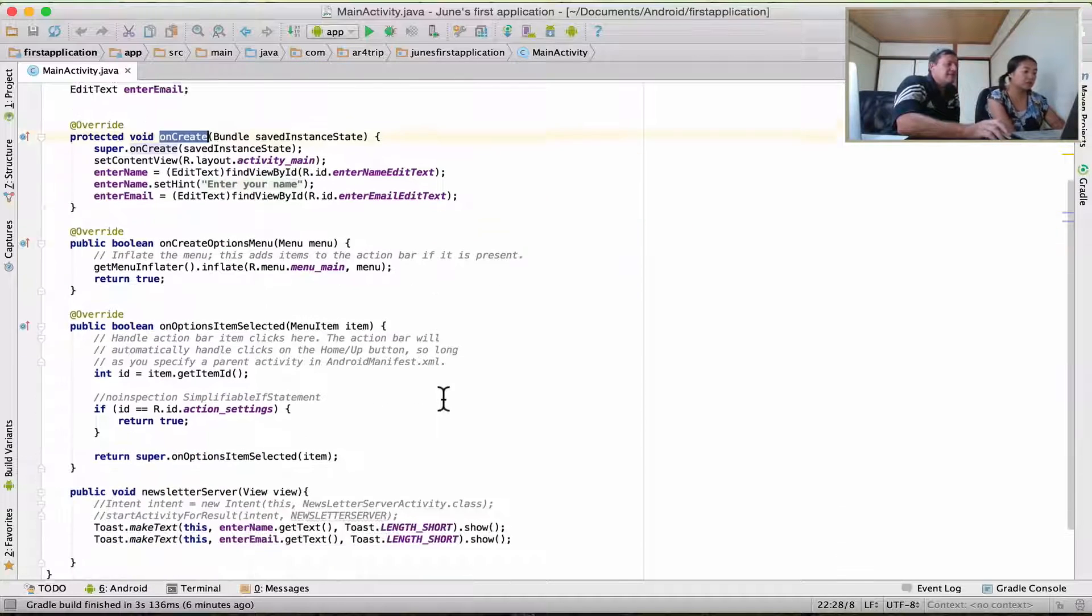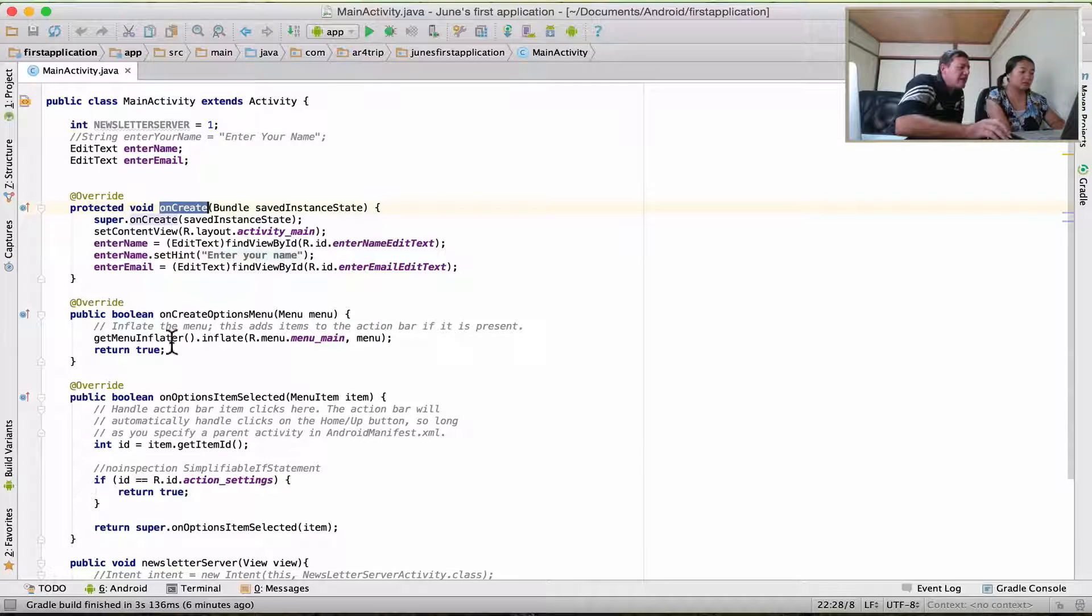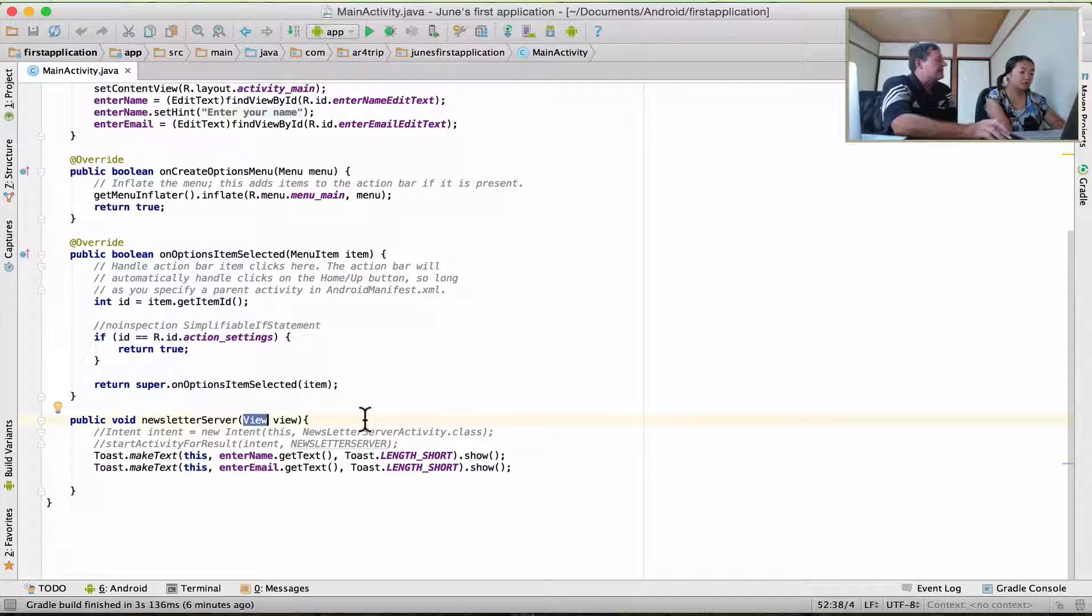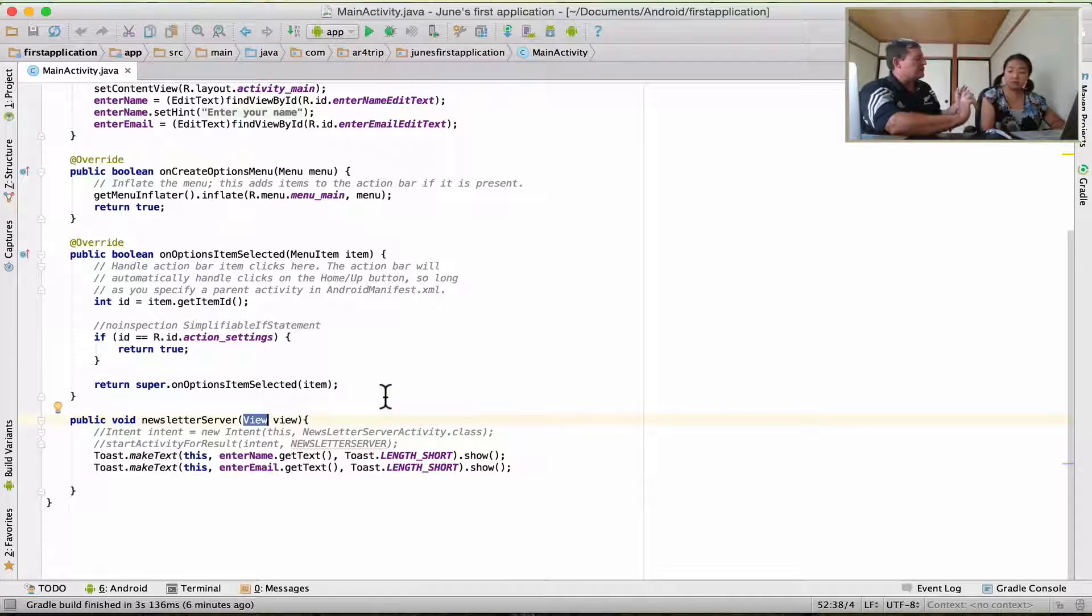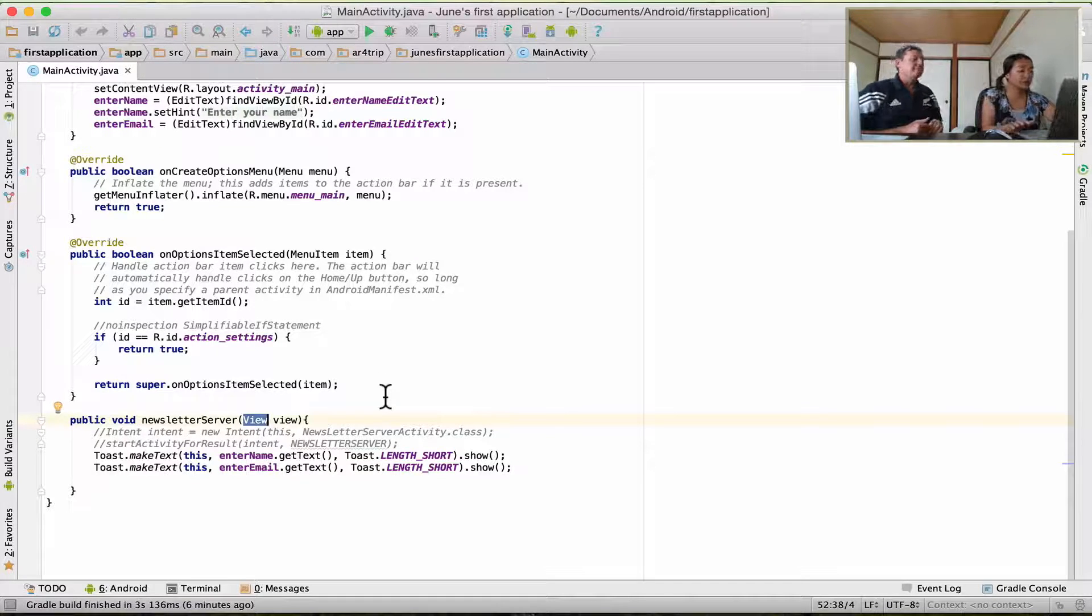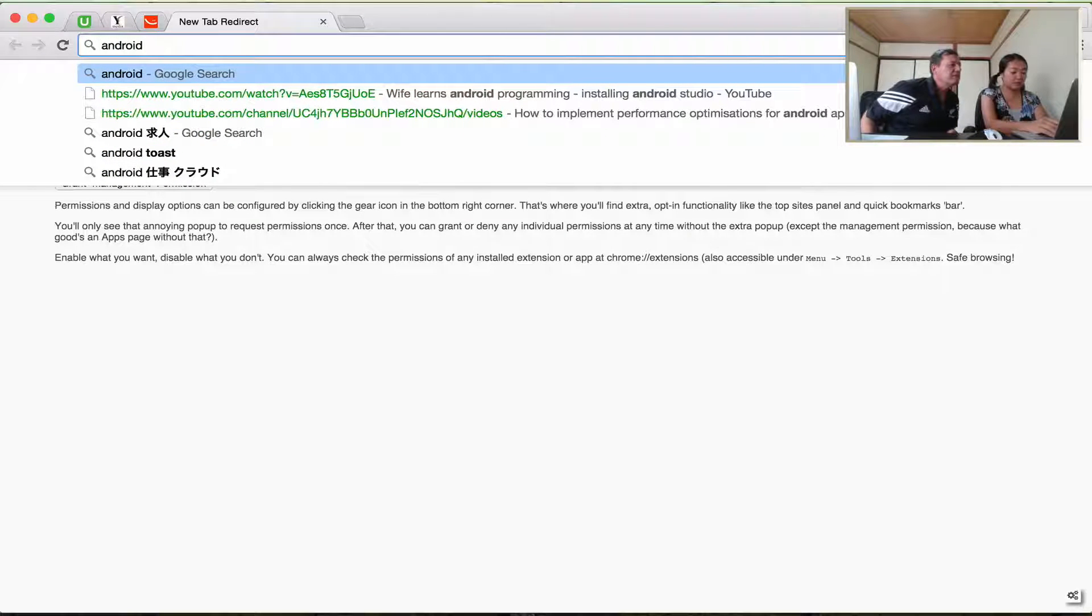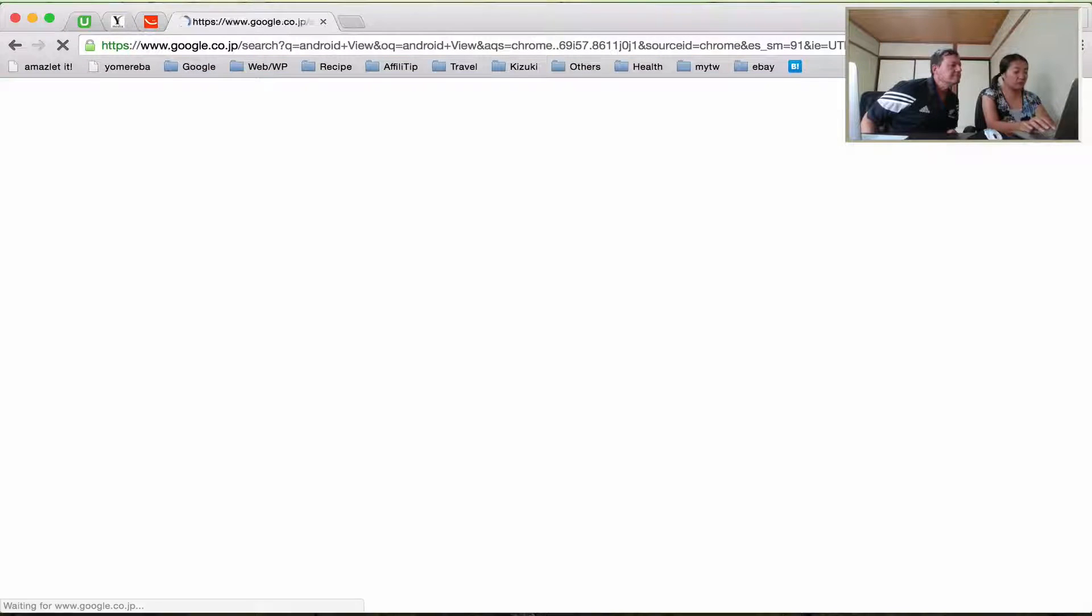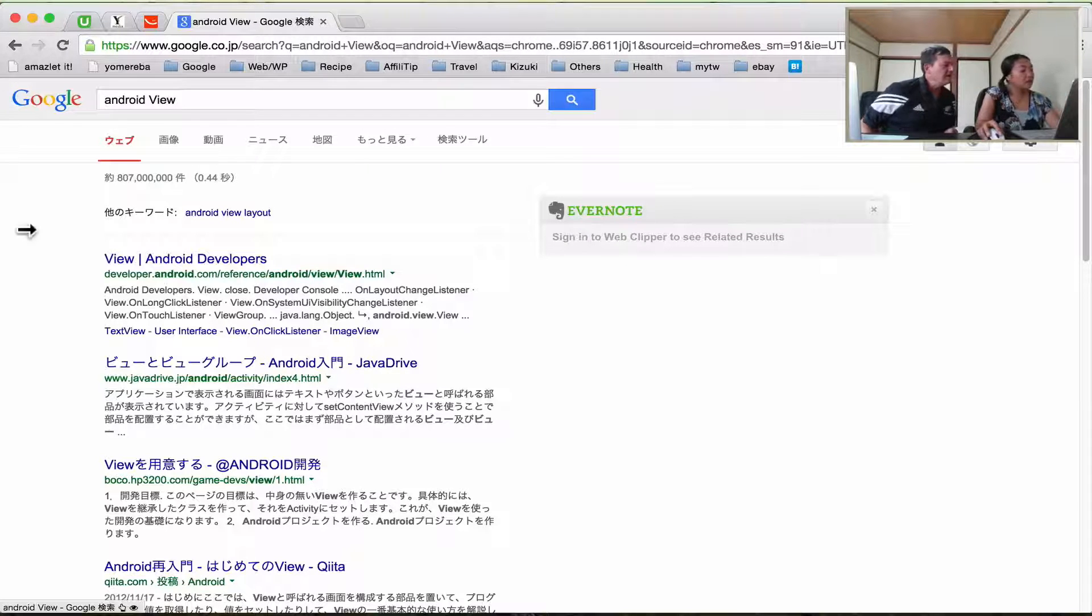That's just basically the difference between an object and a class. So whenever I talk about objects, such as a View as an object, now that's an object created from a class. So if you do a search for Android, actually do you want to do that now? Do you want to go to your Chrome Explorer and do a search for Android View? Android View, okay. Android, uppercase View, just V uppercase, view, type Enter.